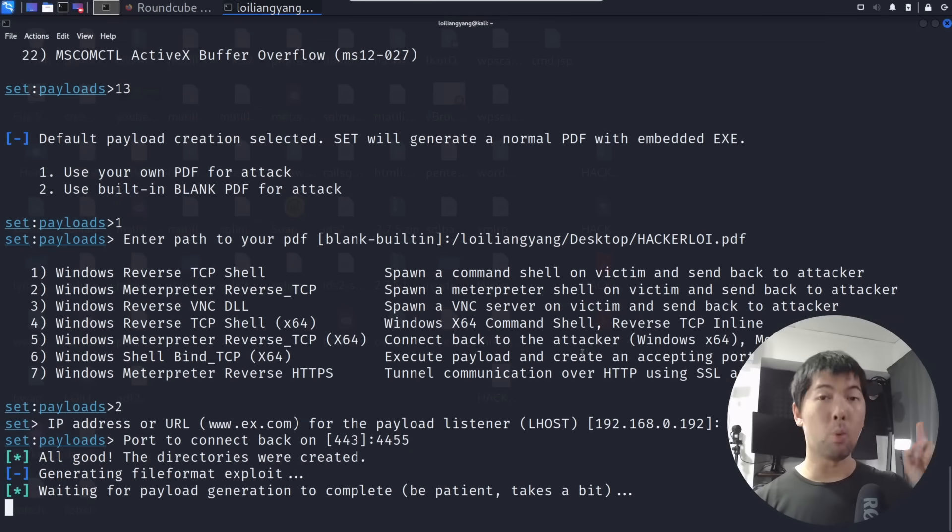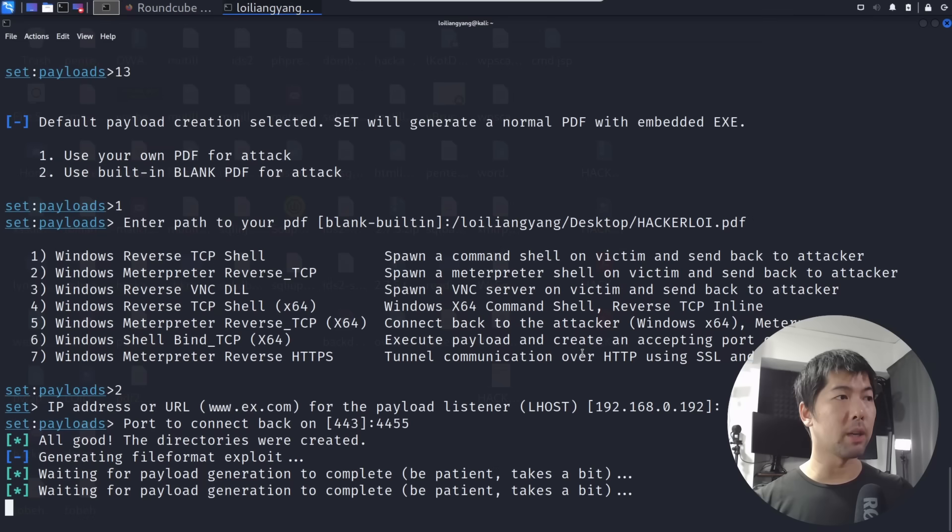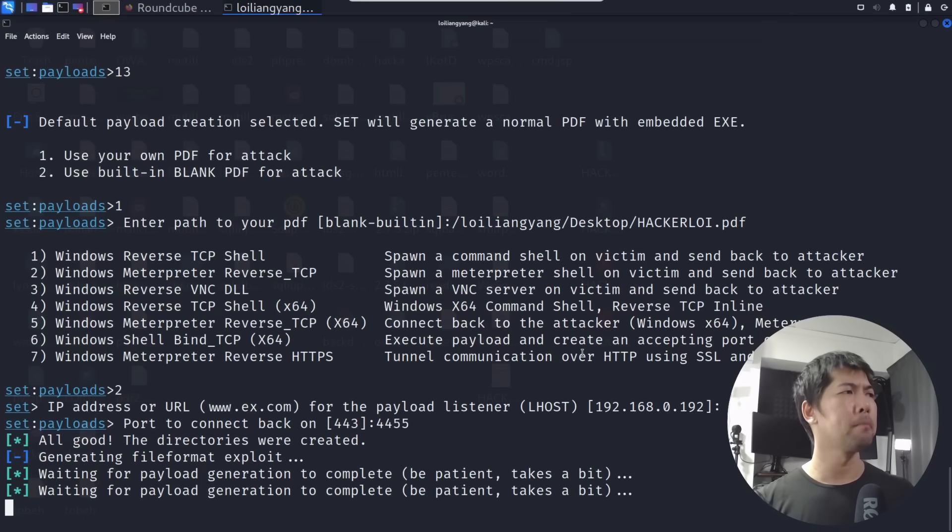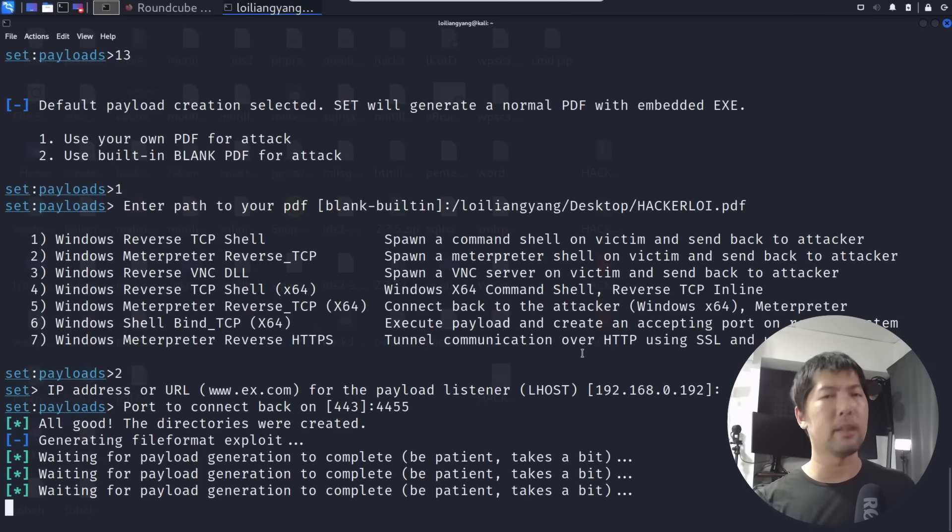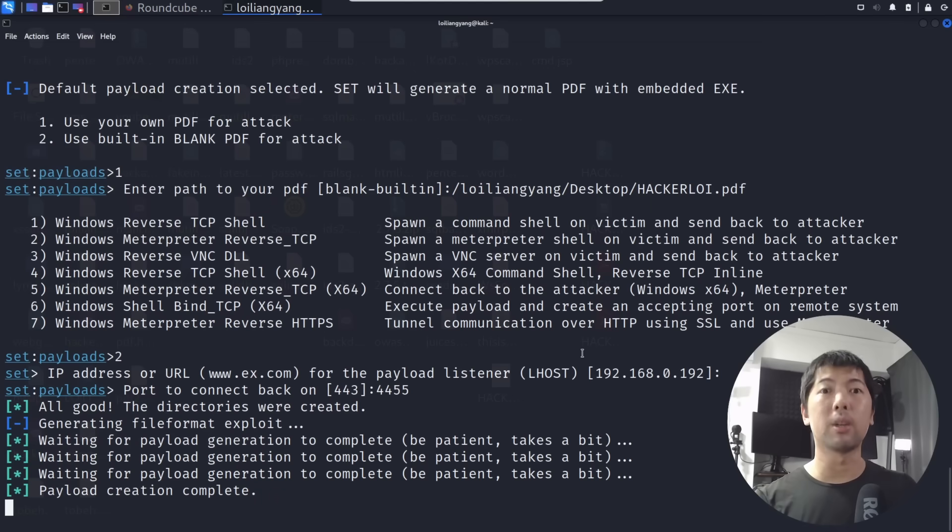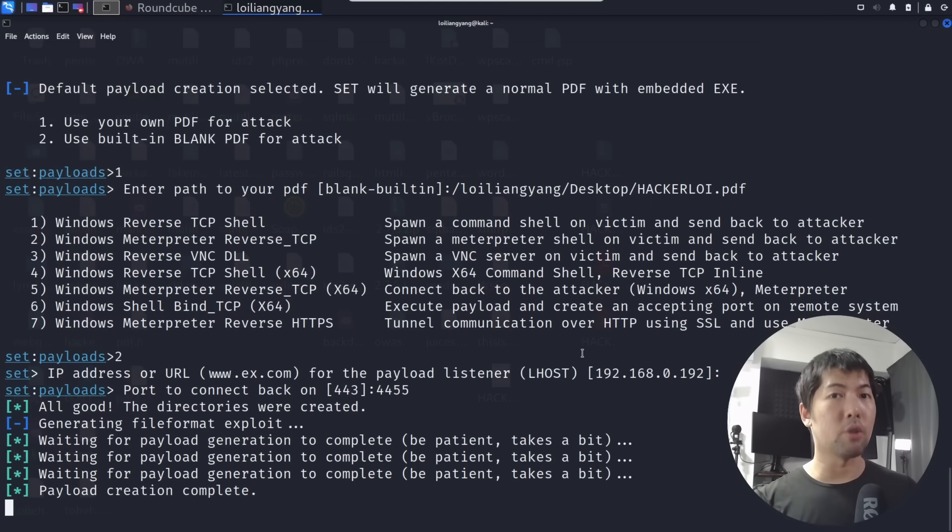Hit enter again. You see the following: waiting for payload generation to complete, be patient, takes a bit. Within a few more seconds we'll be done creating this malicious payload, and then we can send it over to the target user just like how you saw from the email over here.